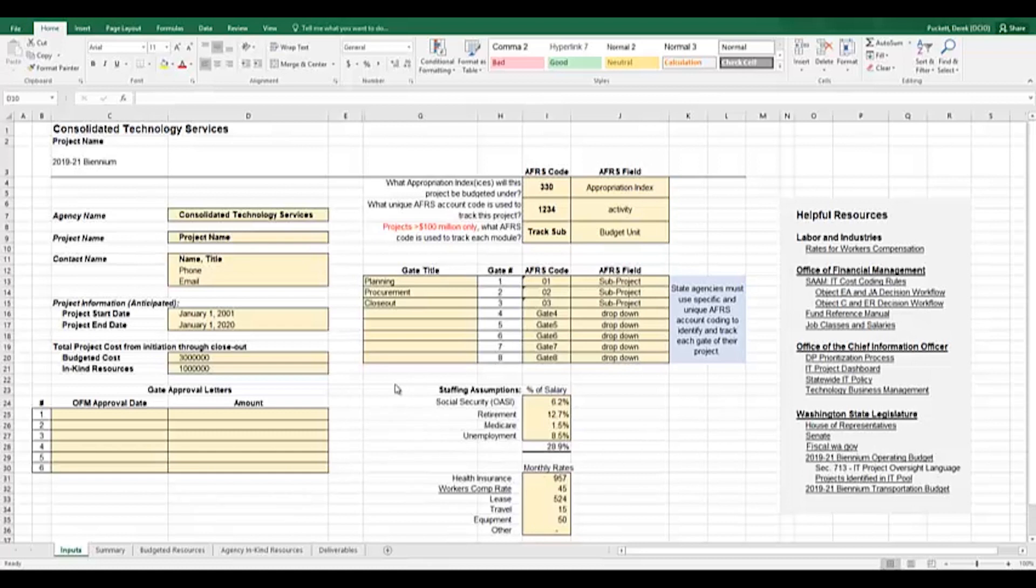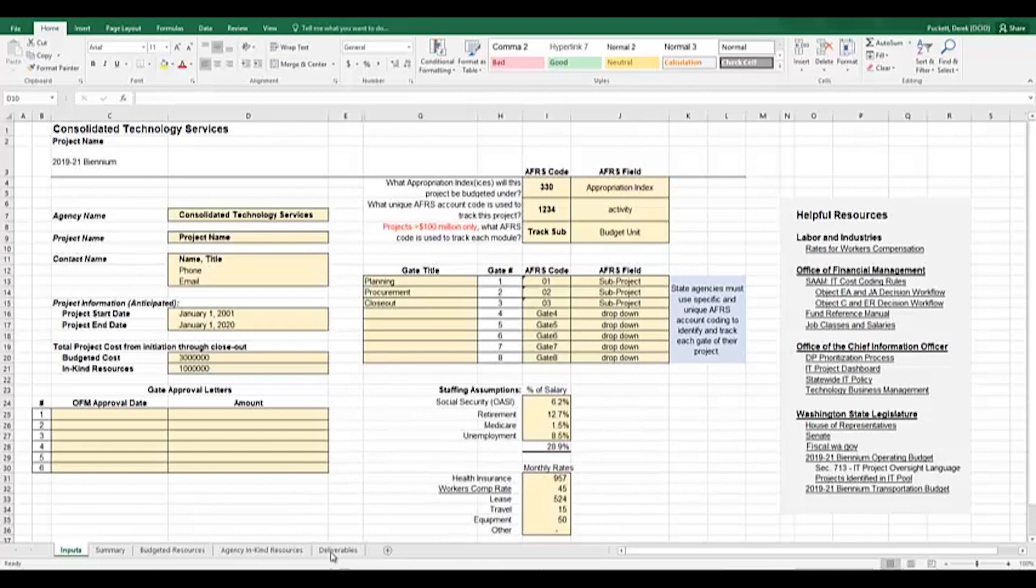The spreadsheet contains five tabs that projects will need to interact with. The tab names are Inputs, Summary, Budgeted Resources, Agency In-Kind Resources, and Deliverables.